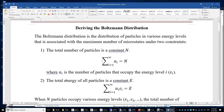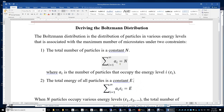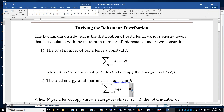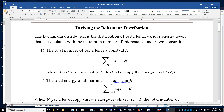The second constraint is this: the total energy of all particles is a constant E. Therefore, aᵢ times εᵢ is the total energy of the aᵢ particles that occupy energy level i. Summing over all levels gives the total energy E, which is constant. So we are looking at an isolated system in which there is no matter exchange and no energy exchange. This distribution associated with the maximum number of microstates is called the Boltzmann distribution.